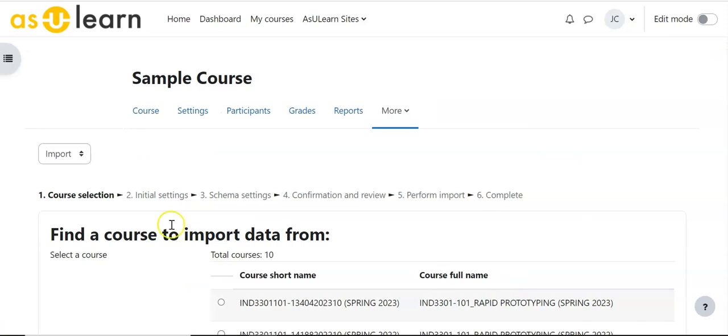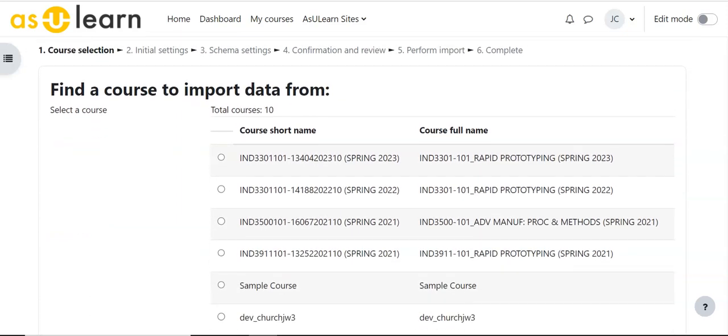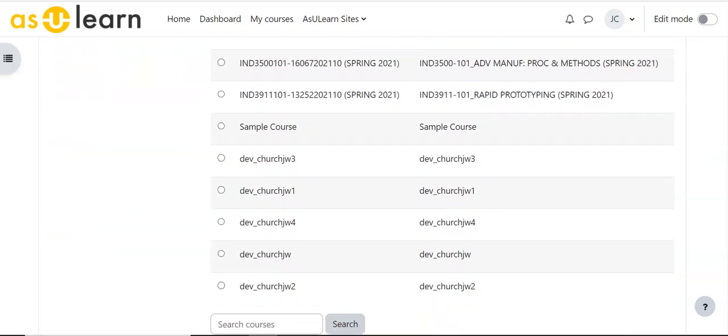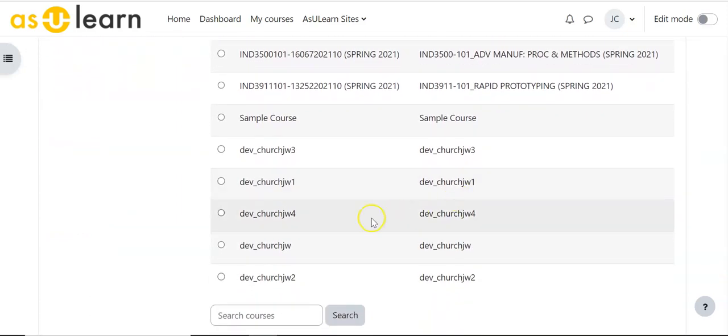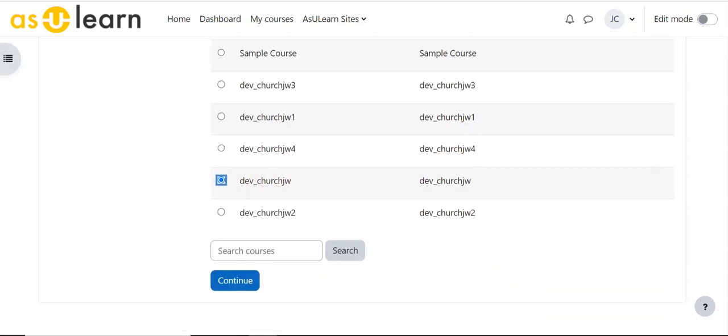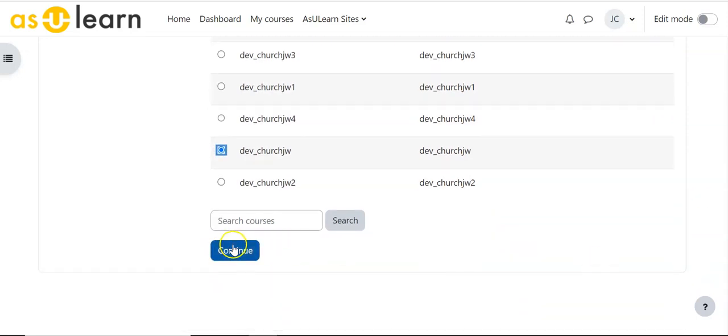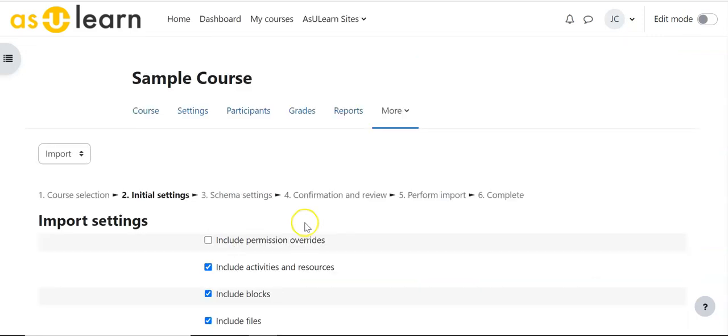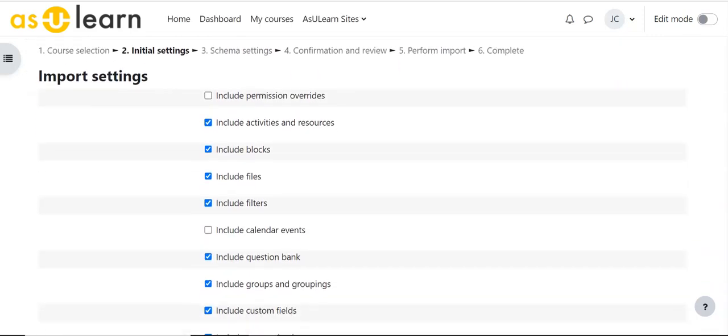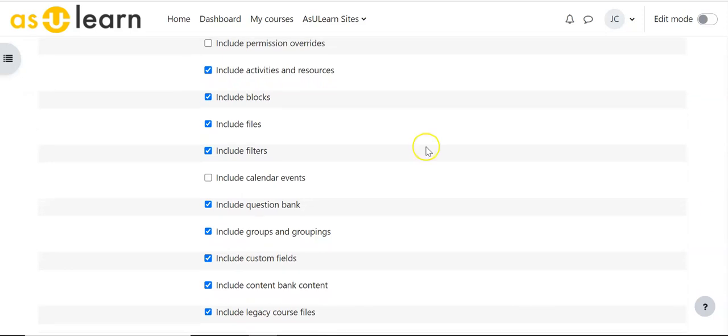Once that comes up I'm going to go to Import, that's the default, and I'm going to go down here and find a course. I've got this development course that I'm going to use and hit continue and I can pick some of the pieces in here.